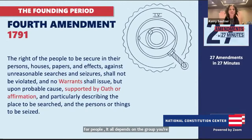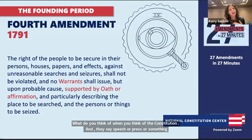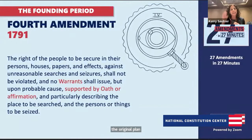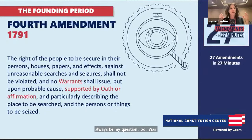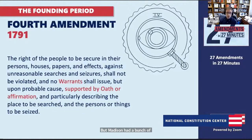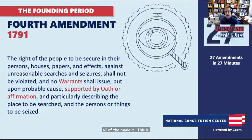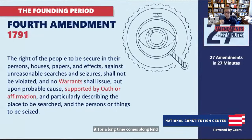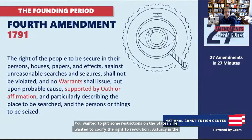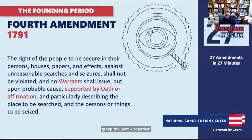The big idea of privacy is wrapped around these amendments. You can look at the amendments, connect them by themes, and if you're talking about privacy, the Fourth Amendment is clearly a big one. The Third Amendment also respects the sanctity of the home. And the Ninth Amendment, which asserts retained rights, could be connected to privacy as well. You can find overarching themes by stringing amendments together, because these amendments are short — so you have to ask what are the meanings and values behind them.